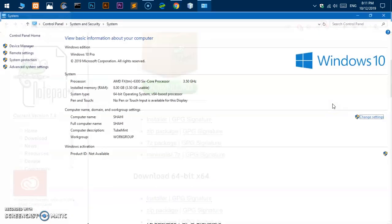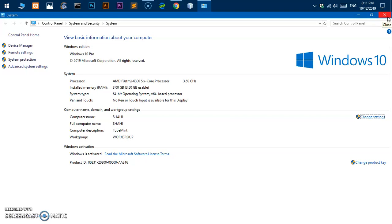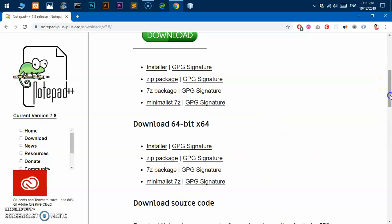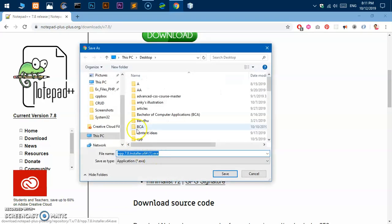Simply go to Control Panel, System and Security, and then System. Here go ahead and download this installer and save wherever you wish to. I'm going to save it on the desktop.